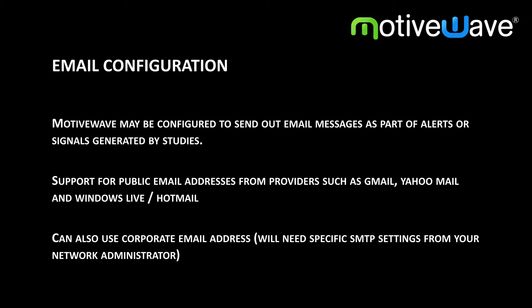You can also use a corporate email address but you will need specific SMTP settings which you can get from your network administrator.